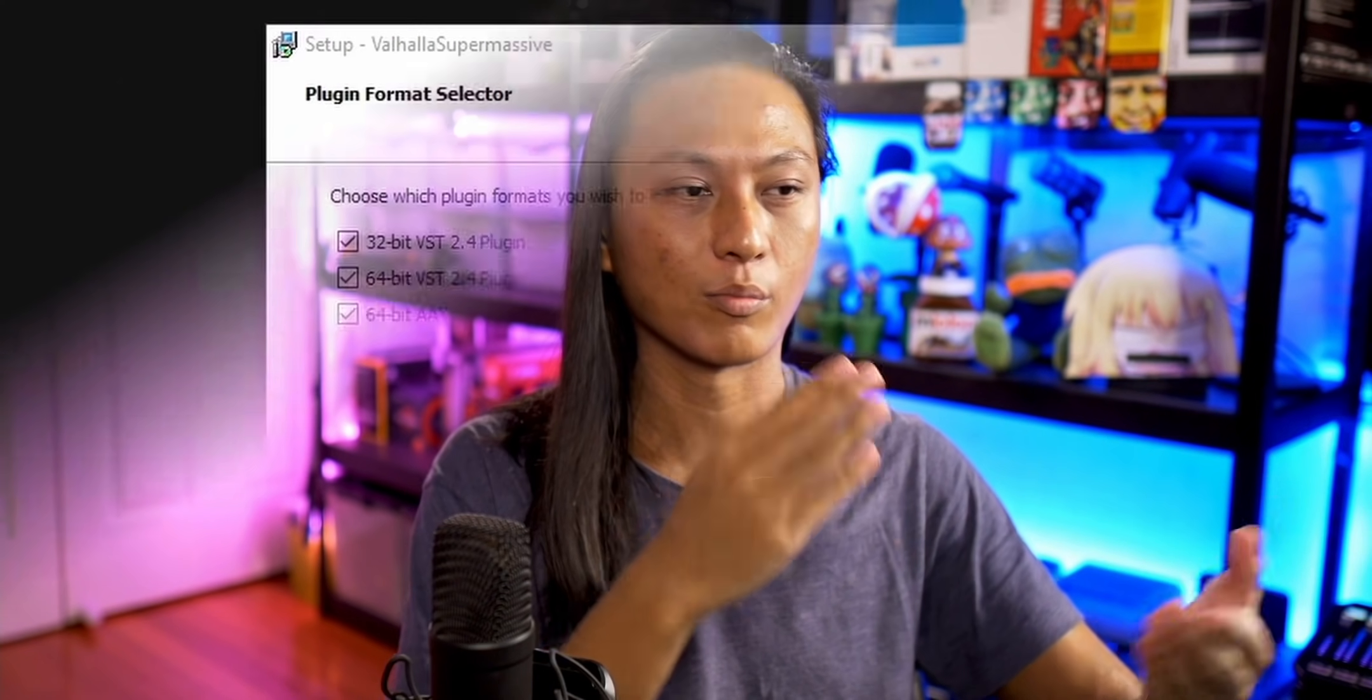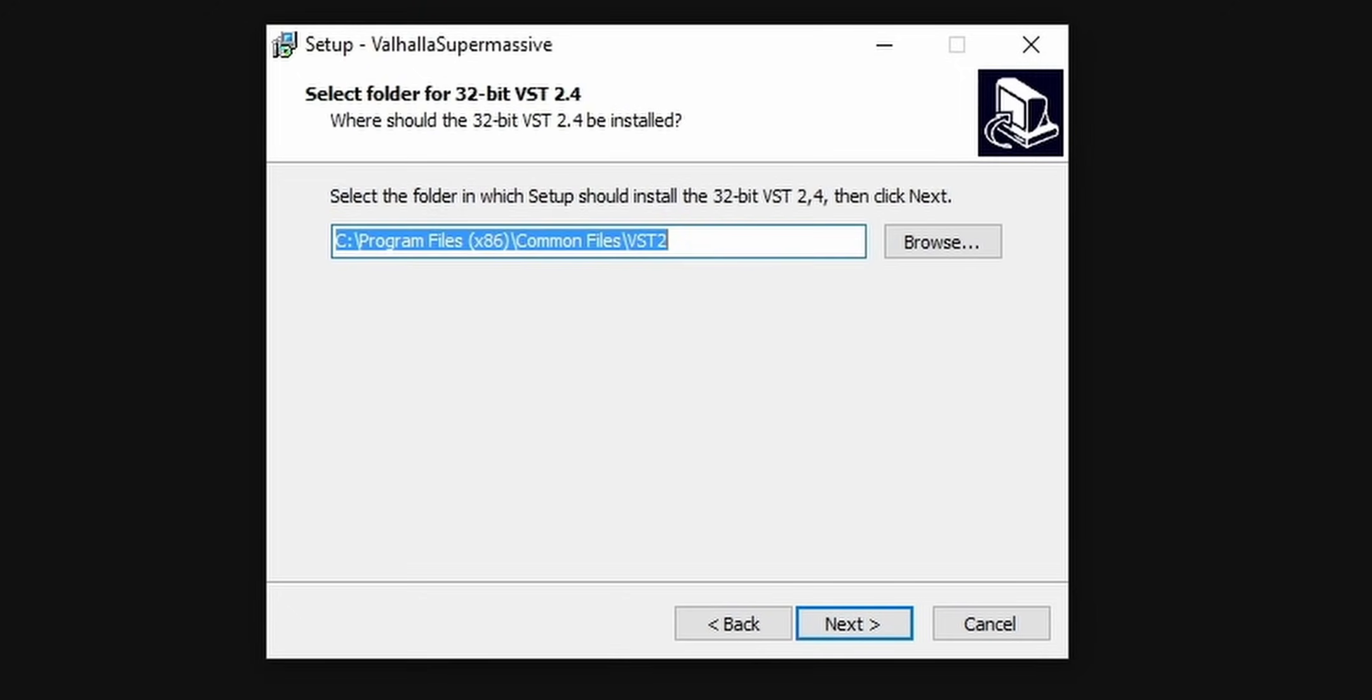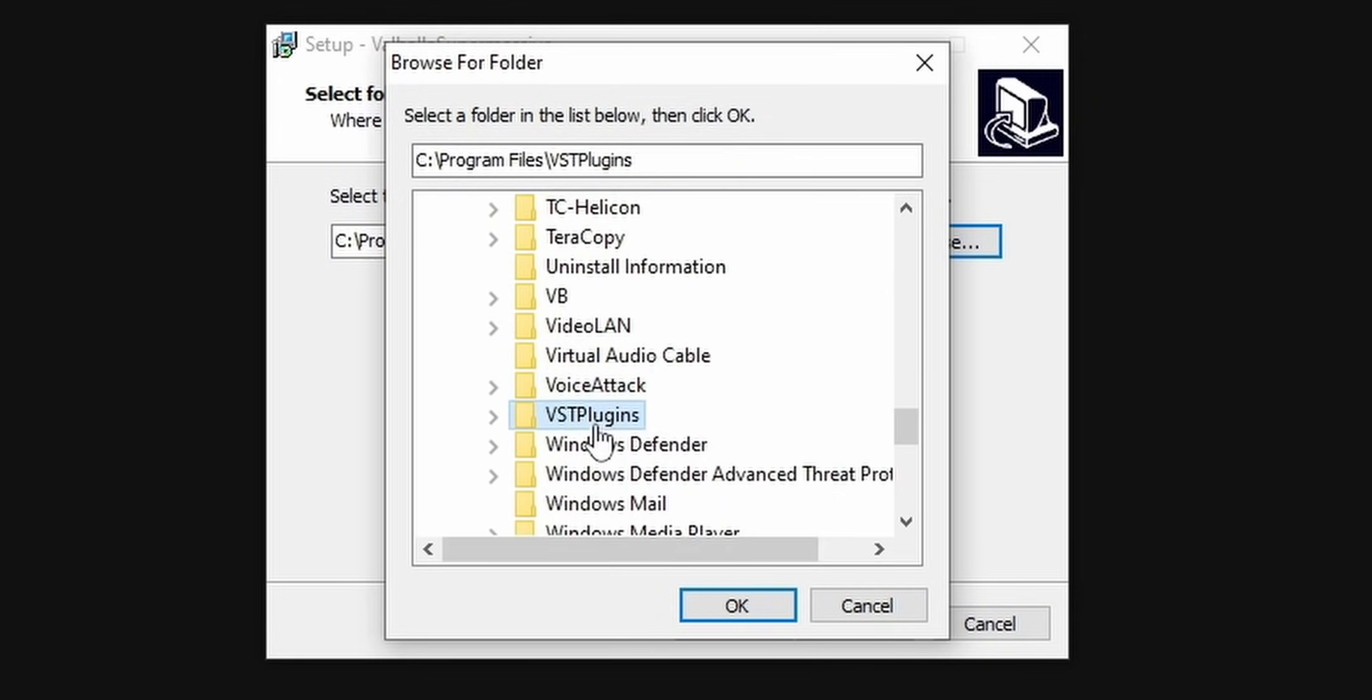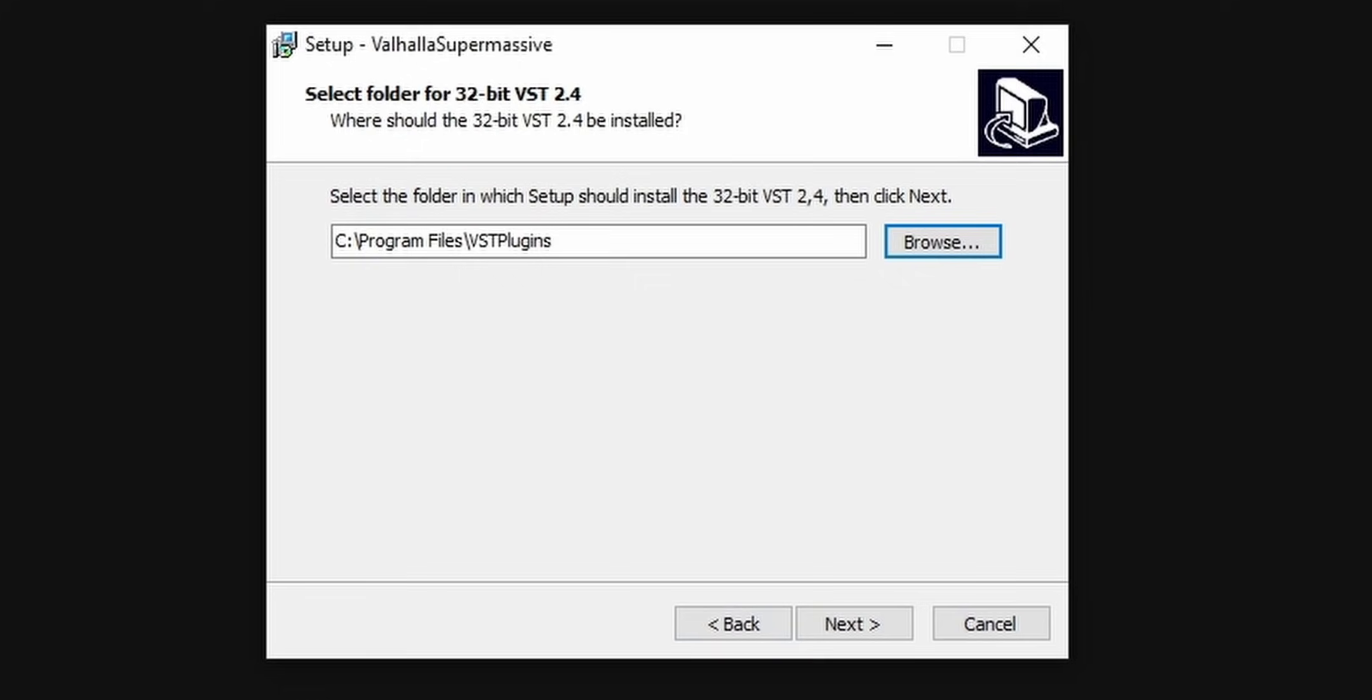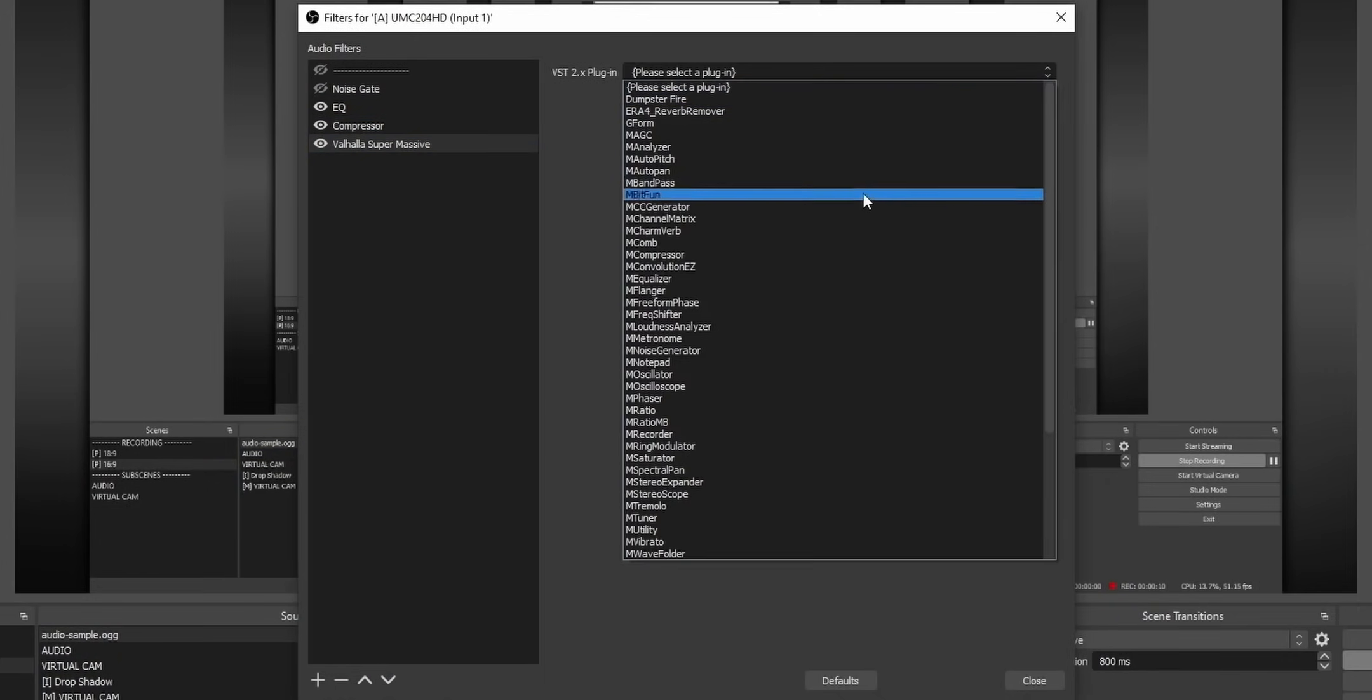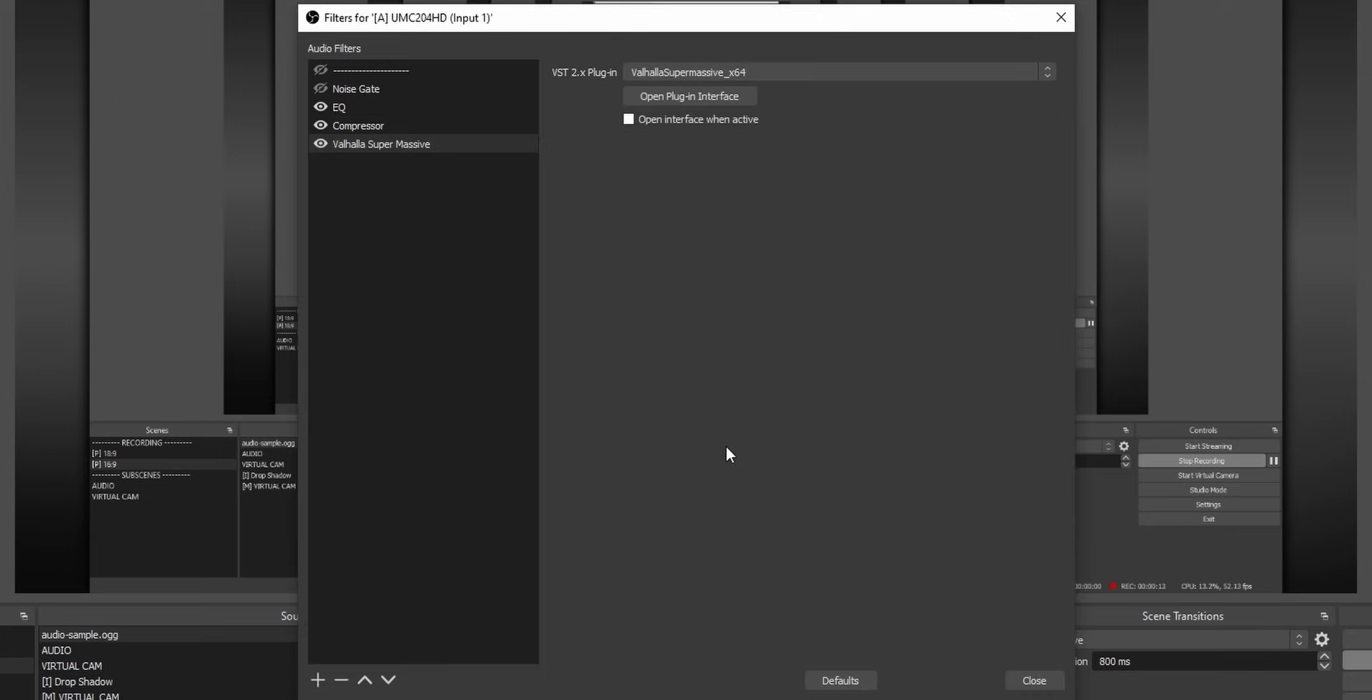This one actually requires an installation file, so launch the installation file. When you get to the point where it says, choose which plugin format you wish to install, only select the VST 2.4 plugin, because that's the only one that works with OBS. Also make sure that when it asks you what destination you want to install a plugin, use the VST plugins folder that we mentioned earlier. Then you can just add another VST to your microphone and select Valhalla Supermassive from the dropdown.